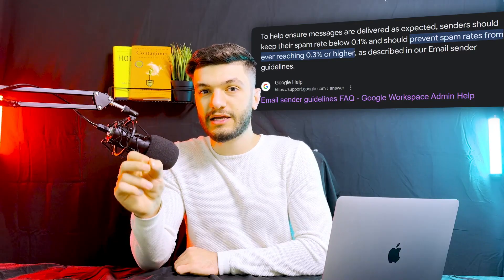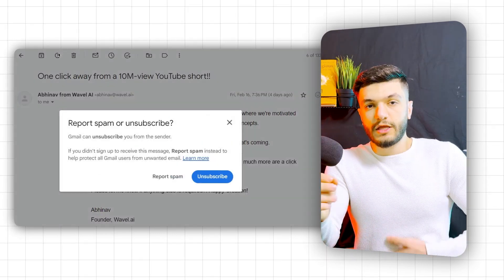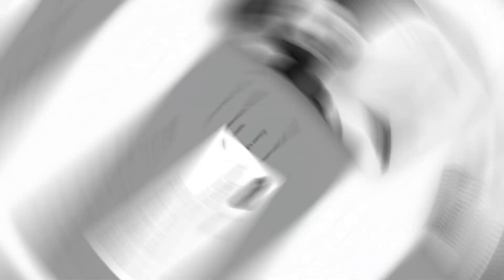Using warm-up services used to be a nice-to-have, but now it's a must-have thanks to Google's 0.3% policy — meaning if only three out of a thousand people mark you as spam in Mailchimp, your email address is dead. If that happens, it's the end of your business, because not only do you lose your email domain but also your ranking on Google.